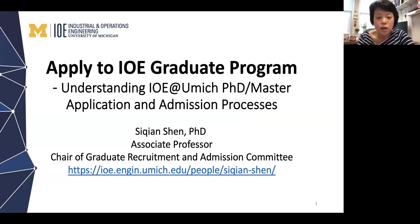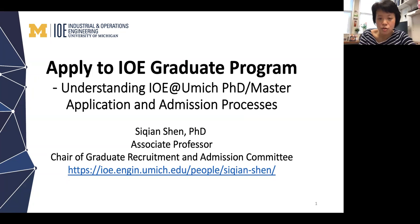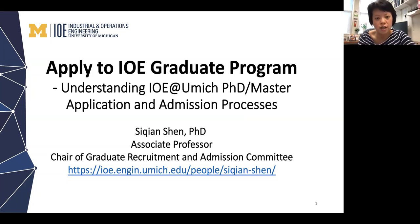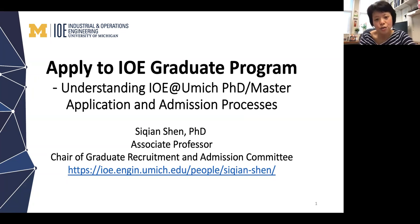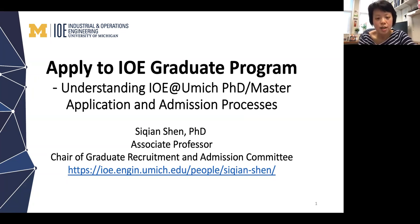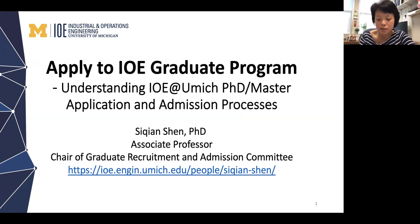Hi everyone, thank you for coming to my presentation today about the application process to IOE graduate program. I'm an associate professor in the Department of Industrial and Operations Engineering at the University of Michigan, and also the chair for graduate recruitment and admission committee. Today I would like to cover both the application and admission process in our PhD and master programs.